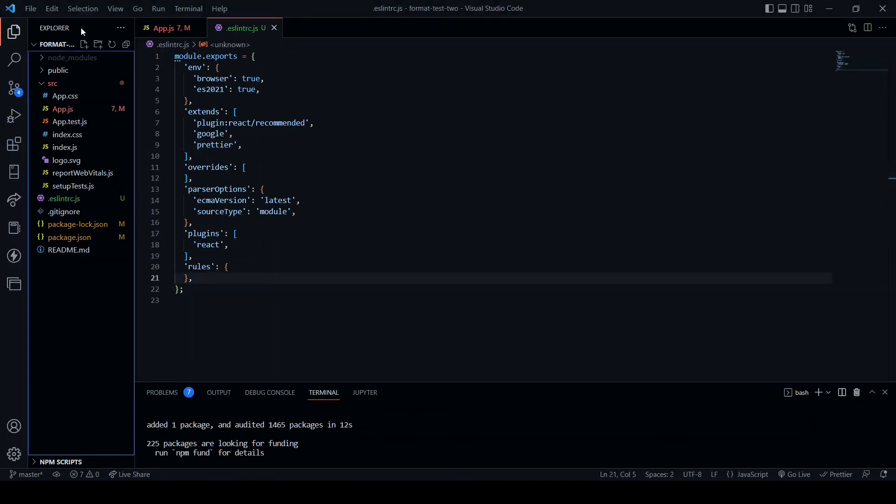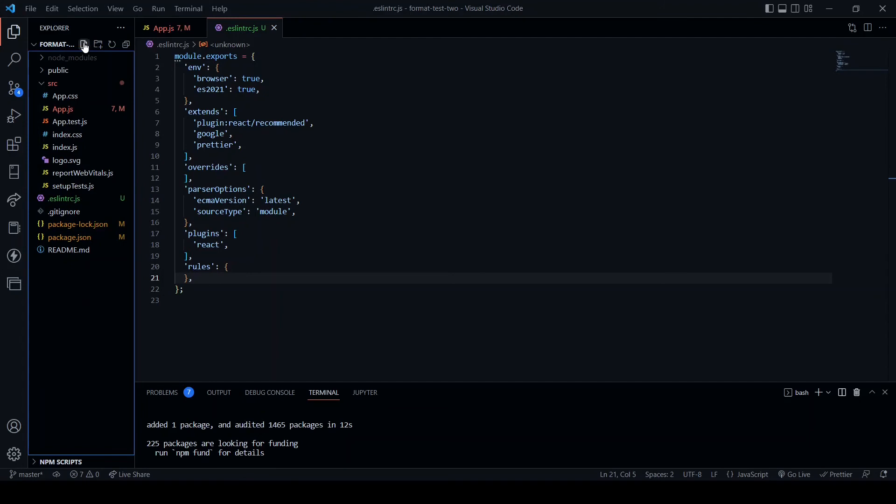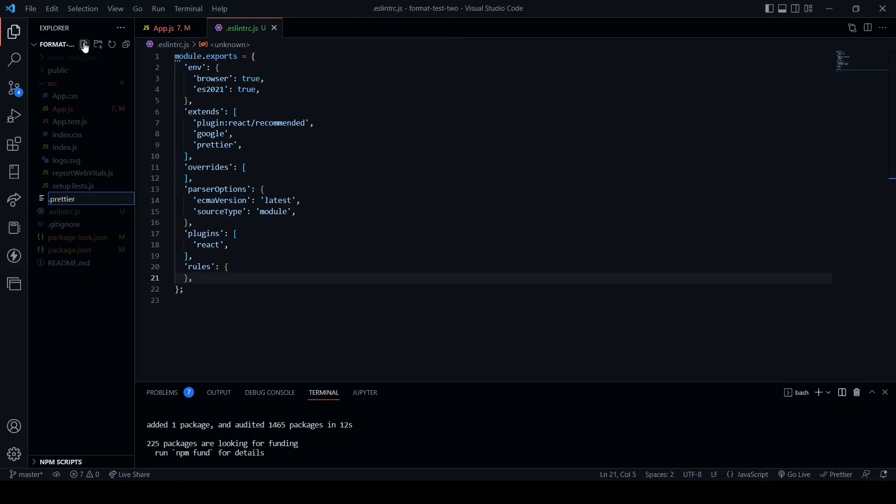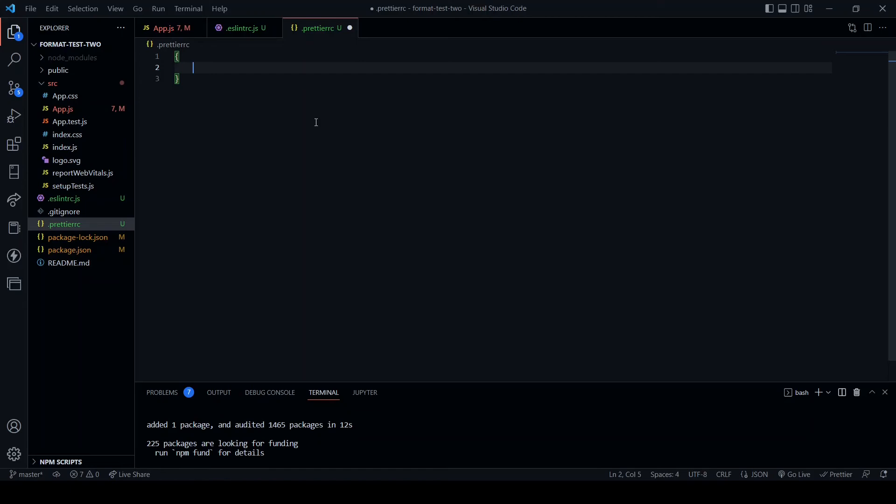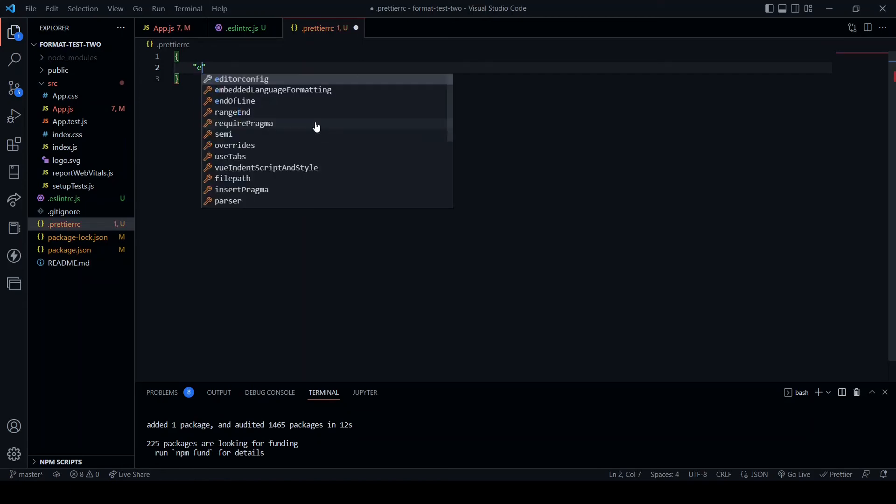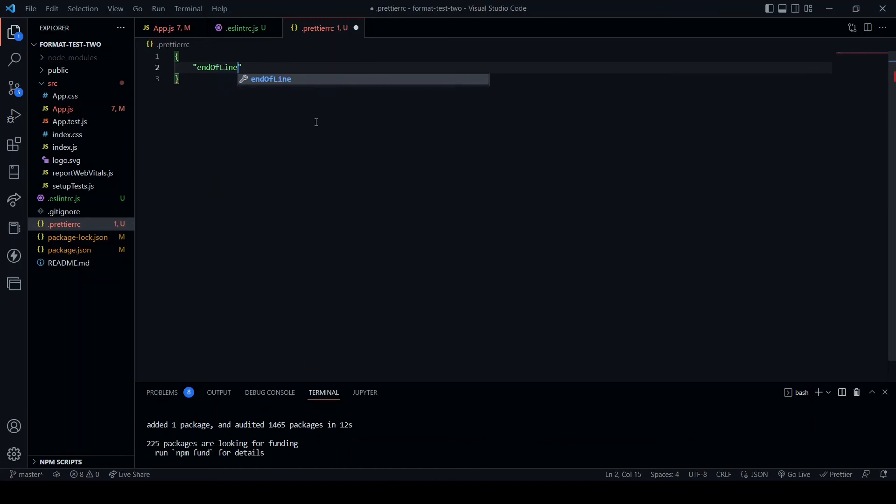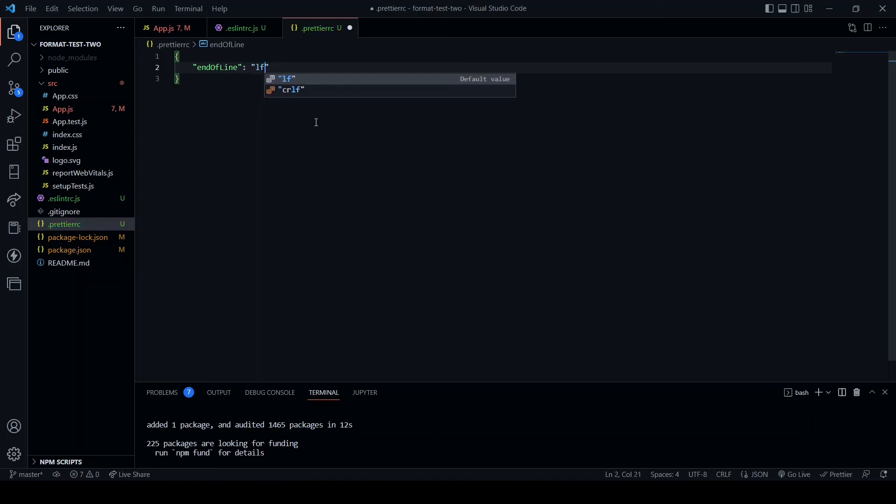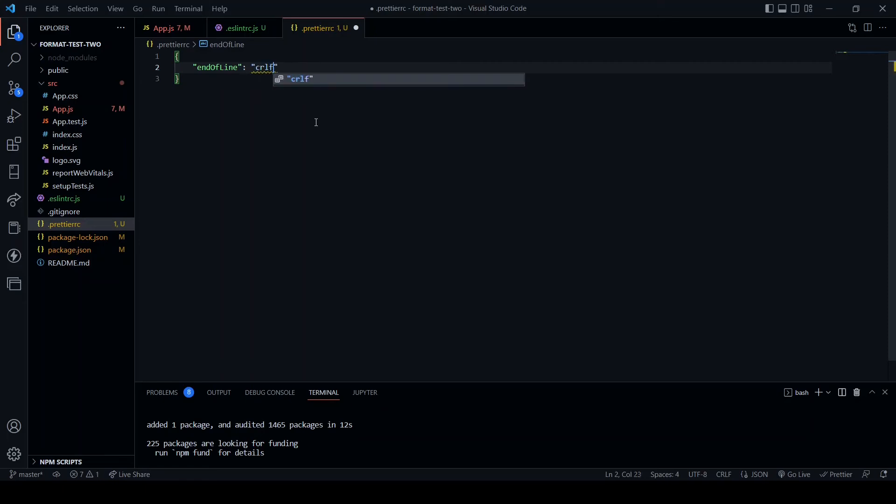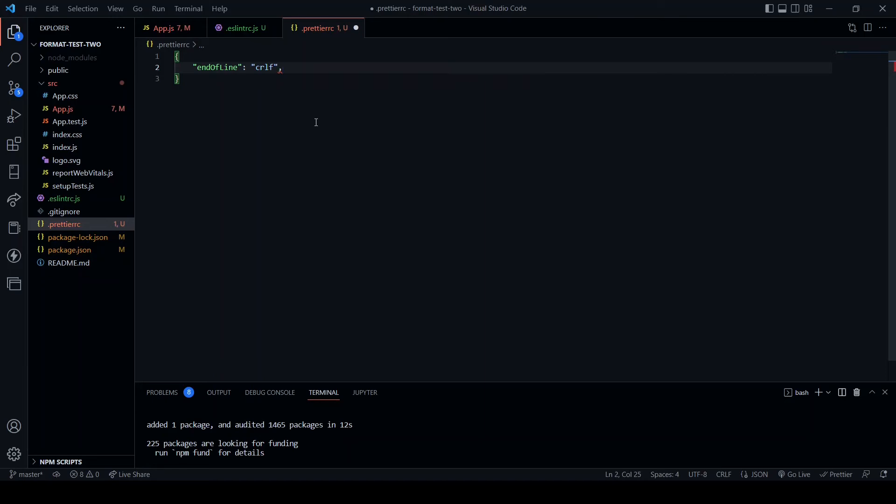Next, at the root of the project, create a file .prettierrc. And in here we are going to create this object and we are going to put in some rules. End of line: if you are on a Windows machine, crlf. If you are on a Mac or Linux, lf. As I am on Windows right now, crlf. This adds an extra line to the end of each file.